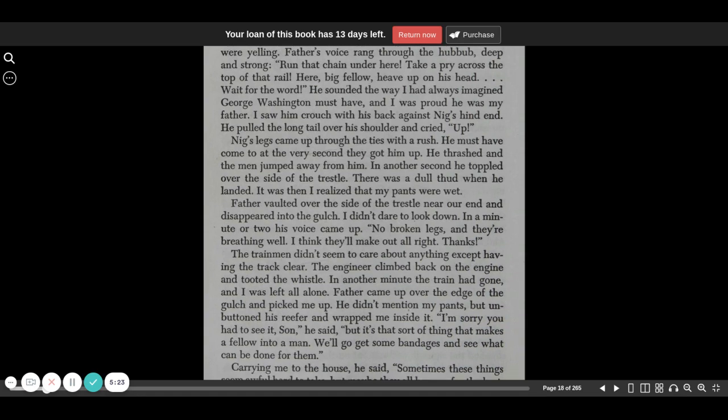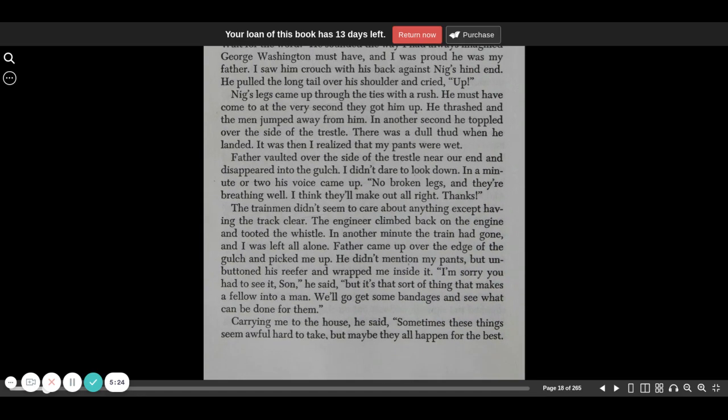Nigg's legs came up through the ties with a rush. He must have come to at the very second they got him up. He thrashed, and the men jumped away from him. In another second, he toppled over the side of the trestle. There was a dull thud when he landed. It was then I realized that my pants were wet.